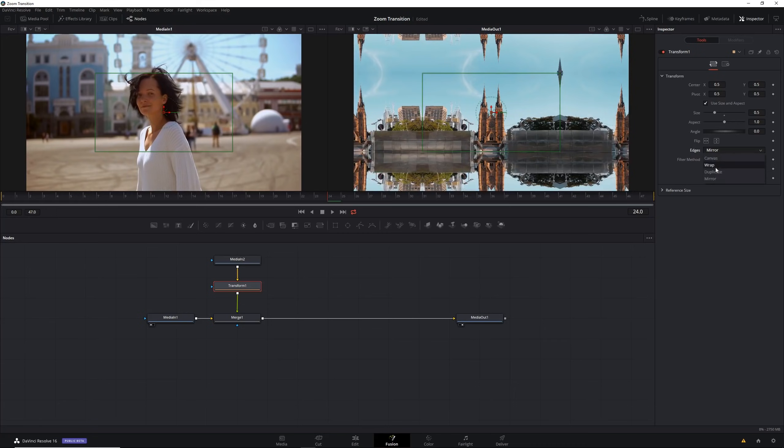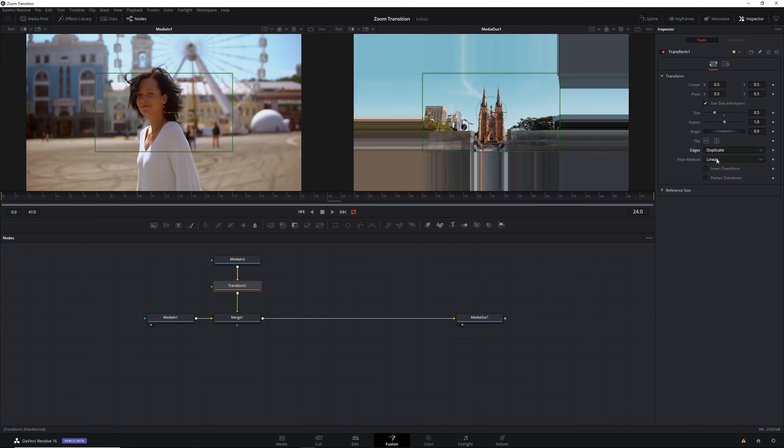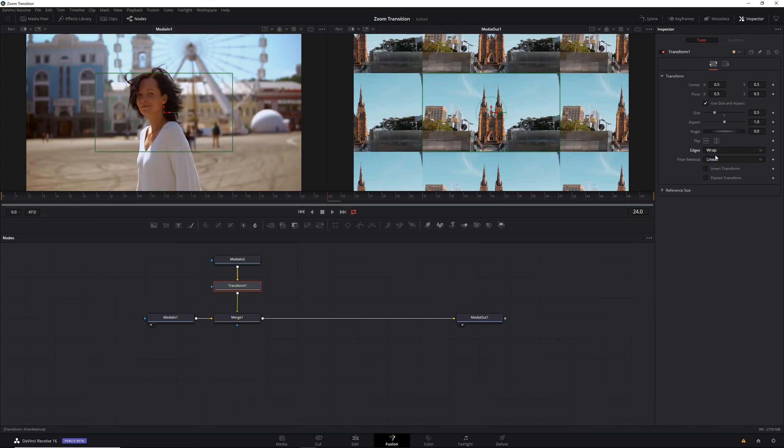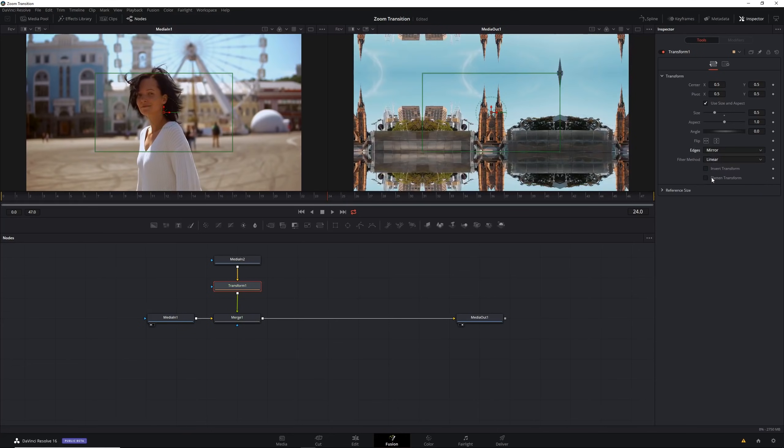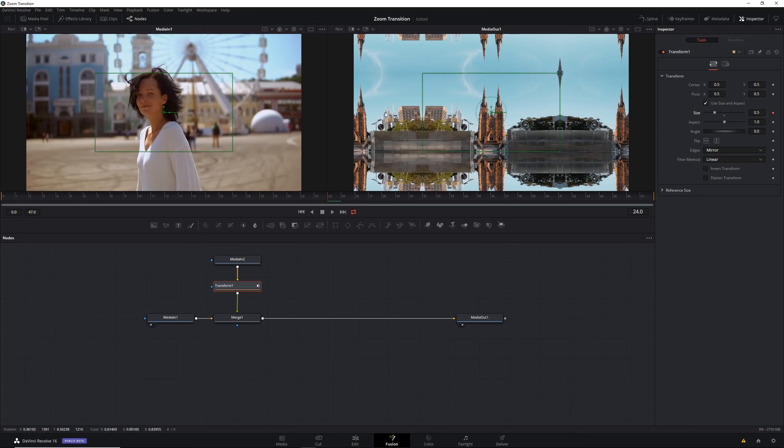Then we're going to click on this button right here. This will turn on animation and set a keyframe for us at this frame. That means that the computer knows that at this frame the scale or the size should remain at this value.